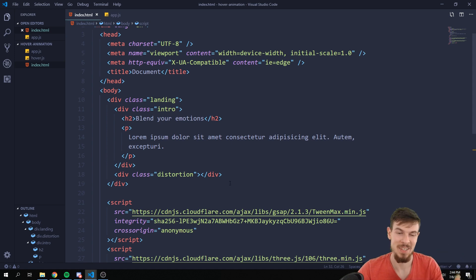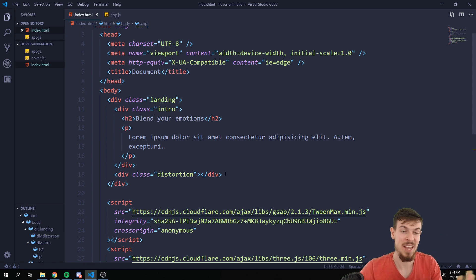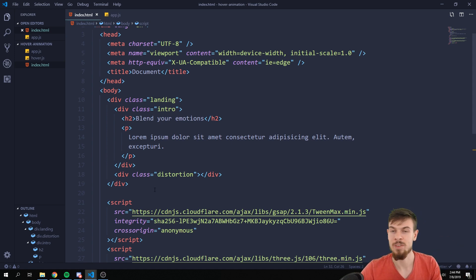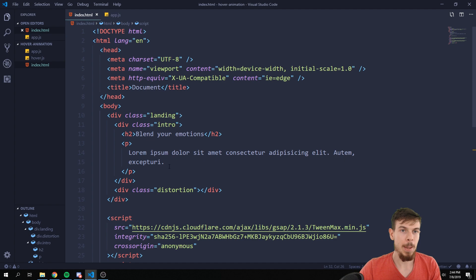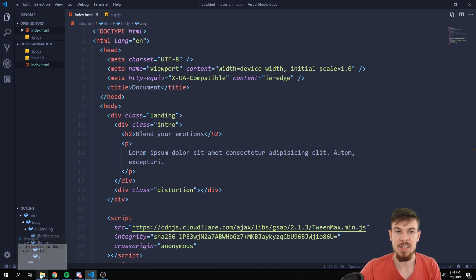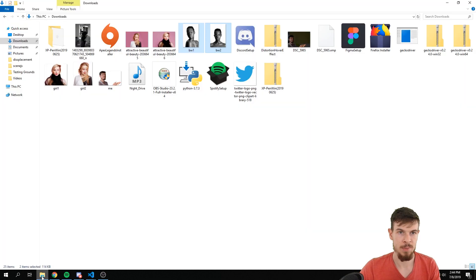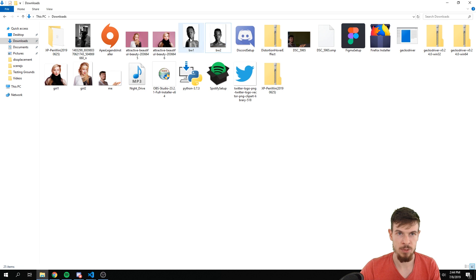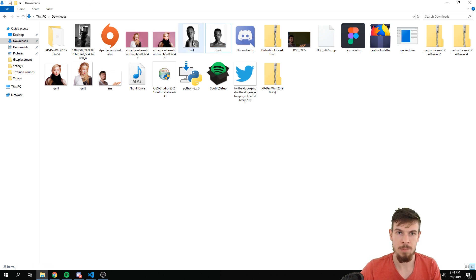So we can add it down here and we can add a source and just drop this in here. And finally we can make ours which is app.js. Let's also link this.